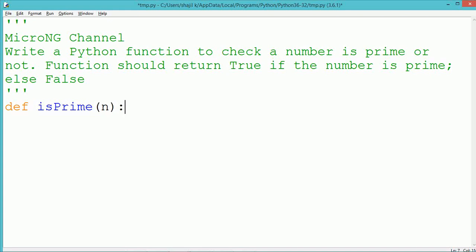Hello, this tutorial is to discuss about a Python program to check if a number is prime or not using a function.